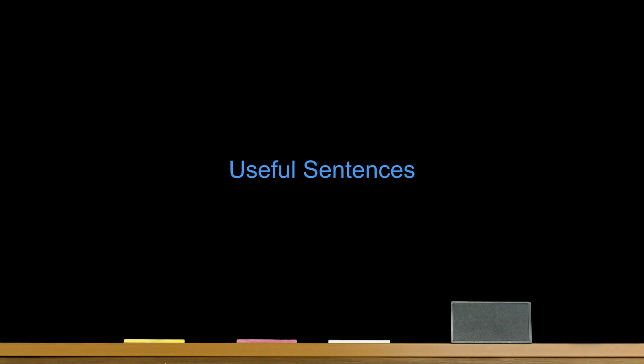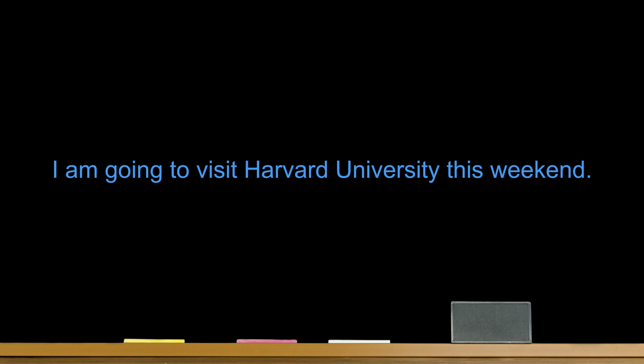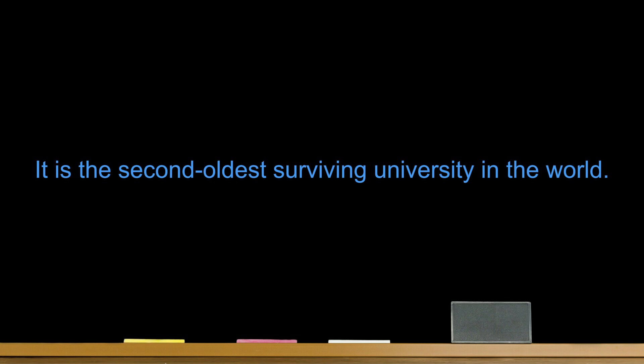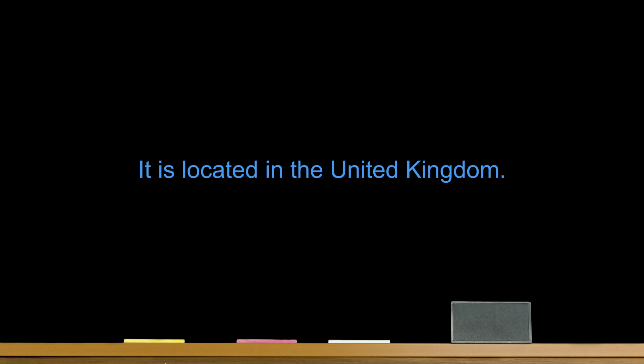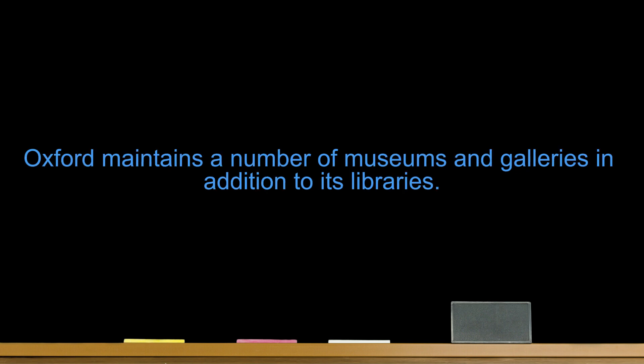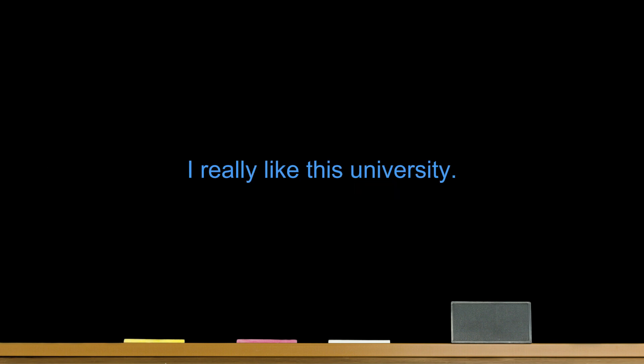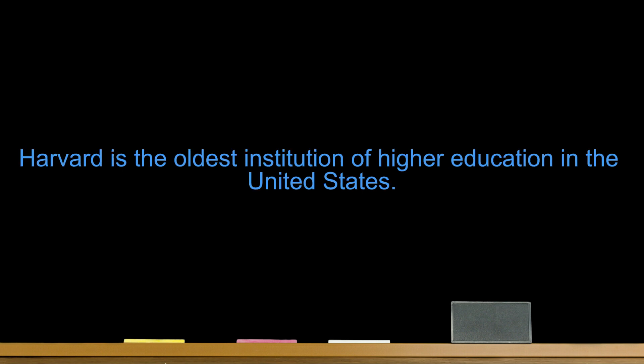Section 5. Visiting a Famous University. Useful Sentences. Number one. I am going to visit Harvard University this weekend. Number two. It is the second oldest surviving university in the world. Number three. It is located in the United Kingdom. Number four. The university has more than 100 libraries. Number five. Oxford maintains a number of museums and galleries in addition to its libraries. Number six. Harvard's history, influence, and wealth have made it one of the most prestigious universities in the world. Number seven. I really like this university. Number eight. This university has a very long history. Number nine. President John F. Kennedy graduated from this university. Number ten. Harvard is the oldest institution of higher education in the United States.